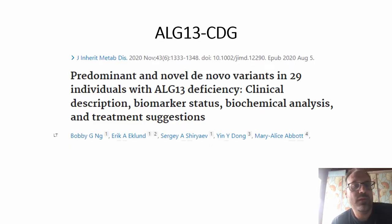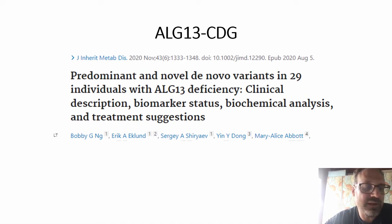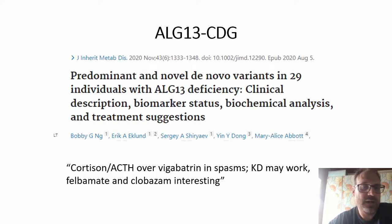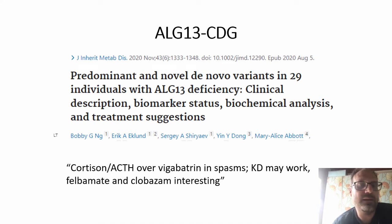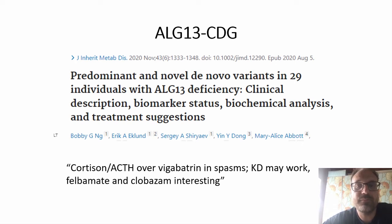One example from two years back is when Bobby, Hudan, and colleagues went through 29 patients with ALGE13-CDG and looked at their clinical descriptions and which anti-seizure drugs seemed to work. We could conclude that if the patient has spasms, a combination treatment with cortisone or ACTH was better than vigabatrin. We could show that ketogenic diet might work and that anti-seizure drugs felbamate and clobazam were very interesting, though only used in a few patients. This is the type of data that exists for different subtypes.